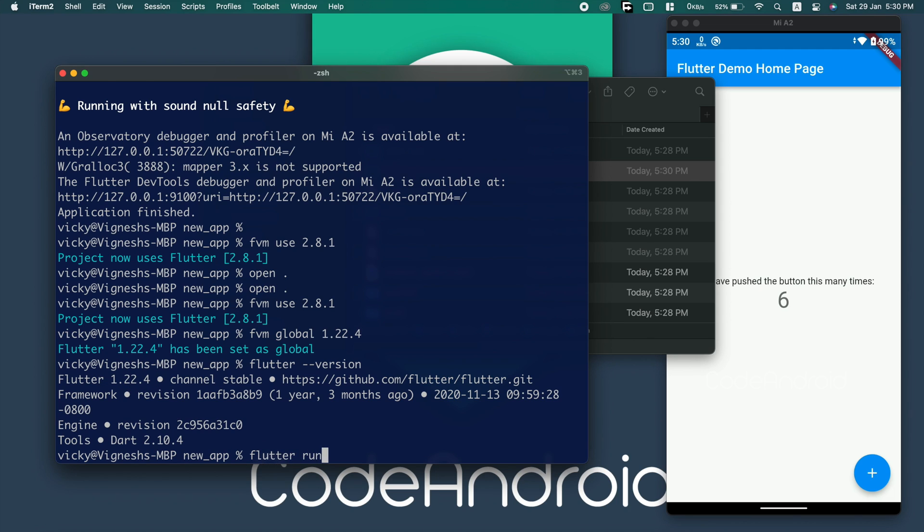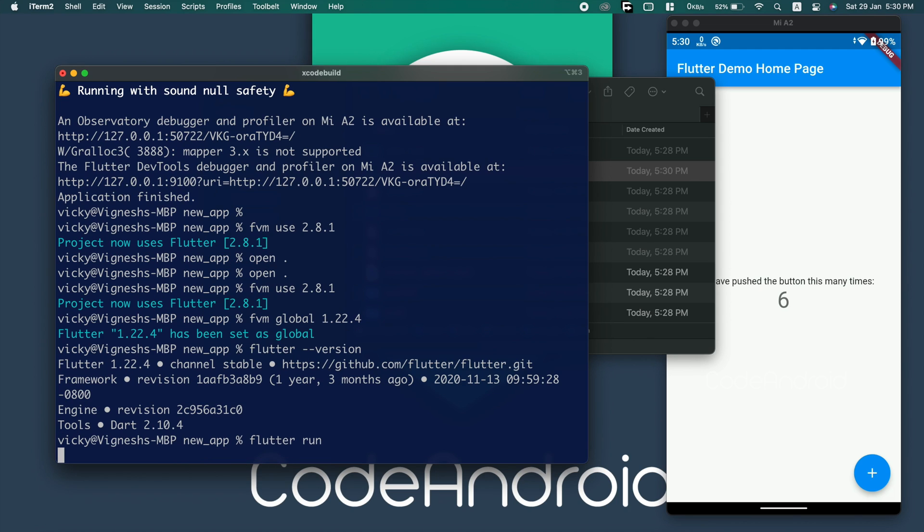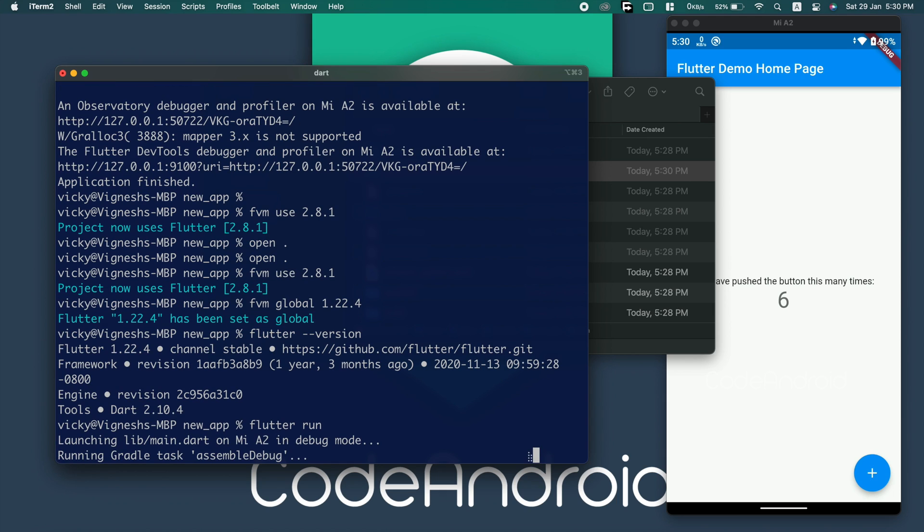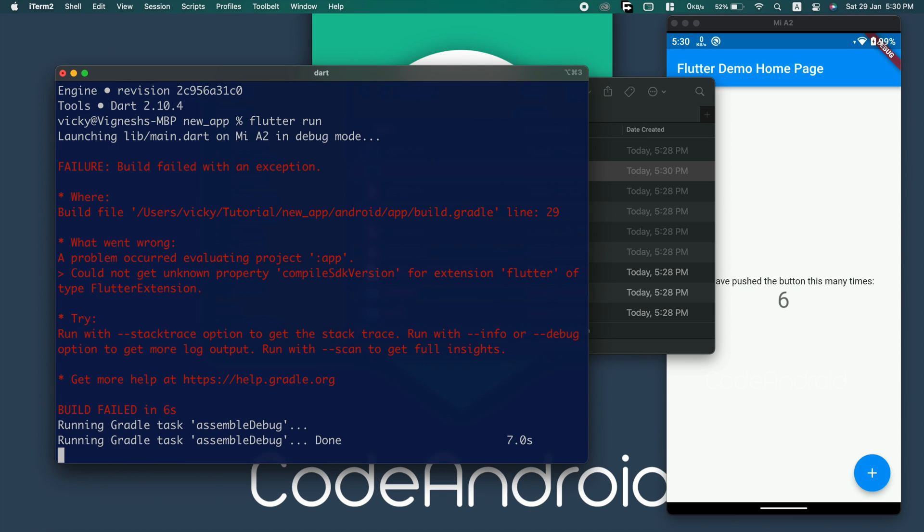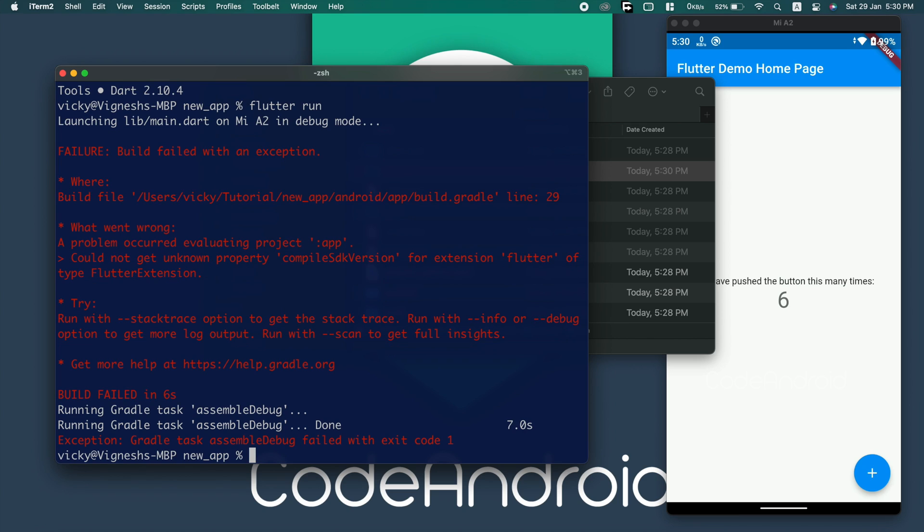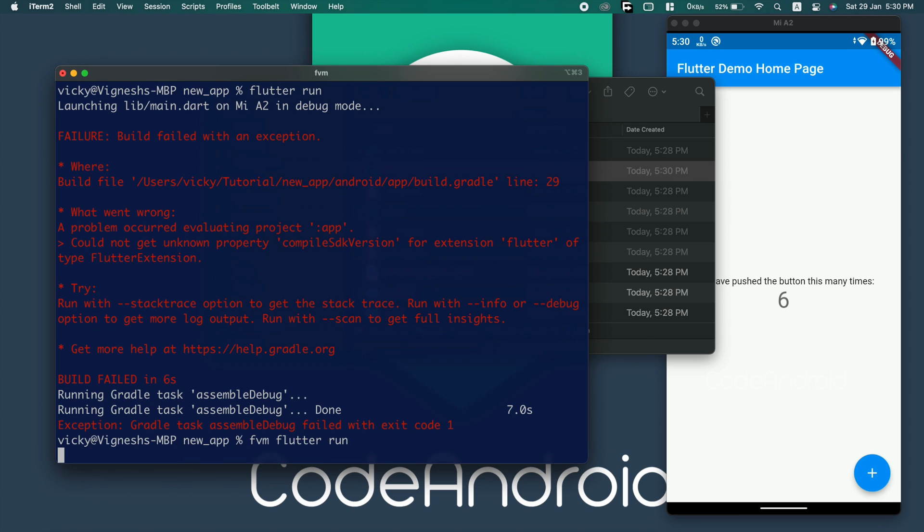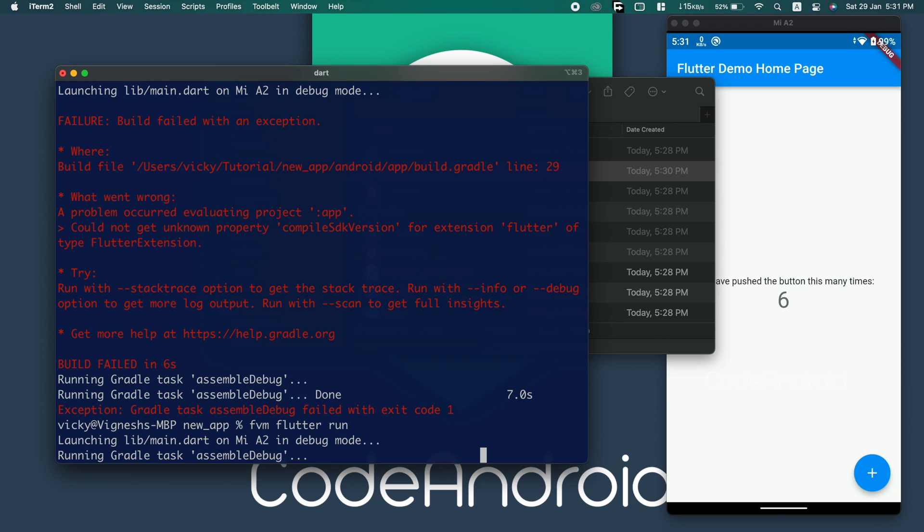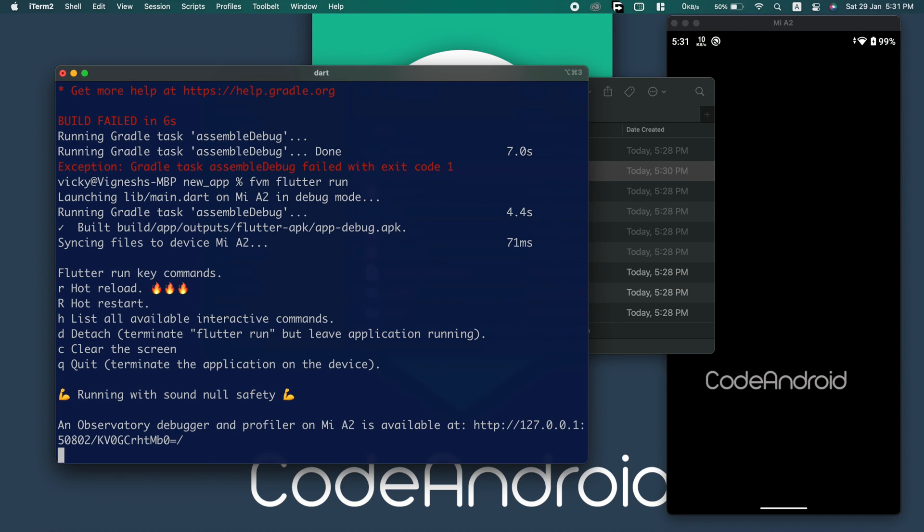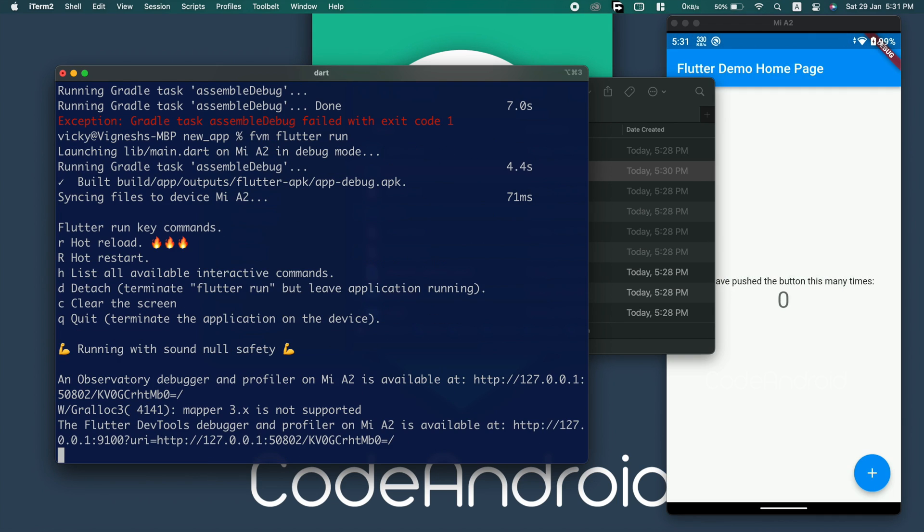To run this project without changing global flutter version, we can use FVM flutter run. You can see we are able to run the app.